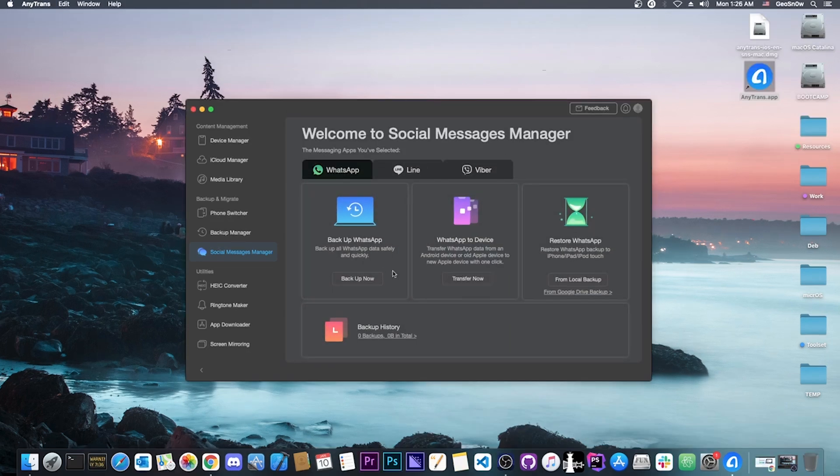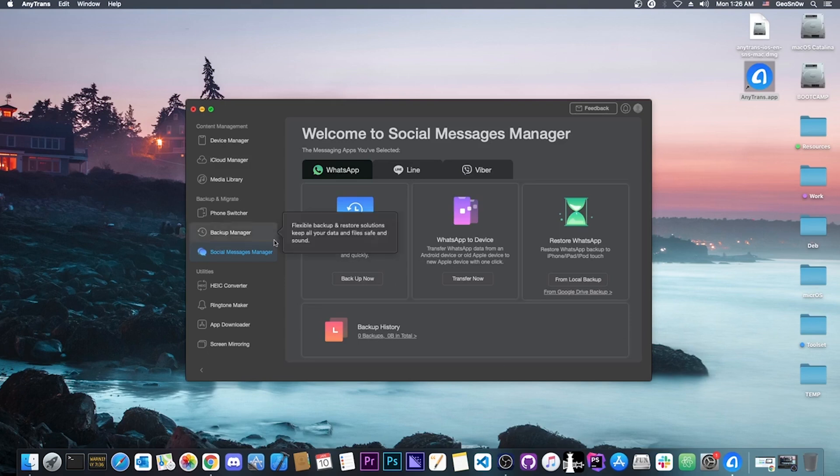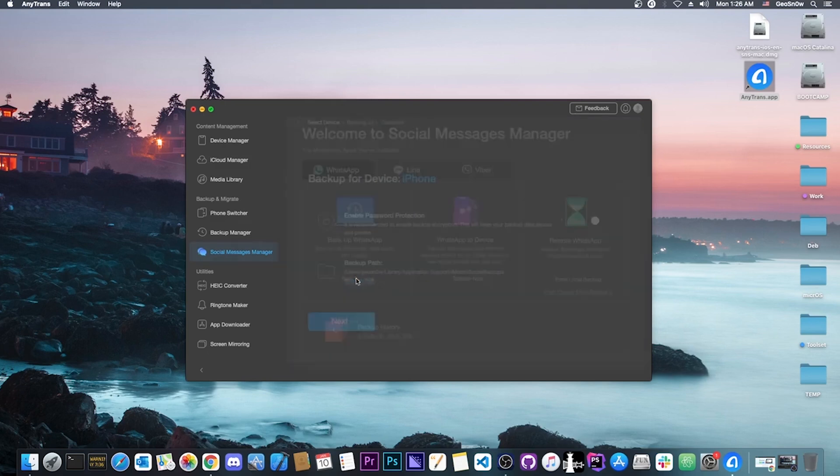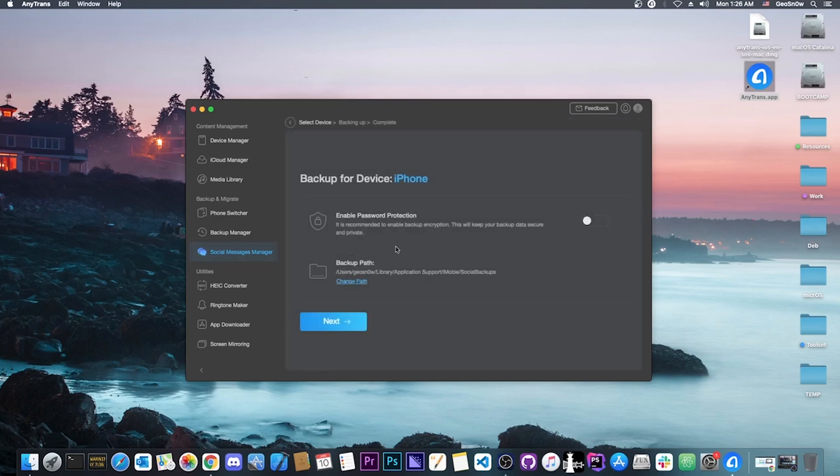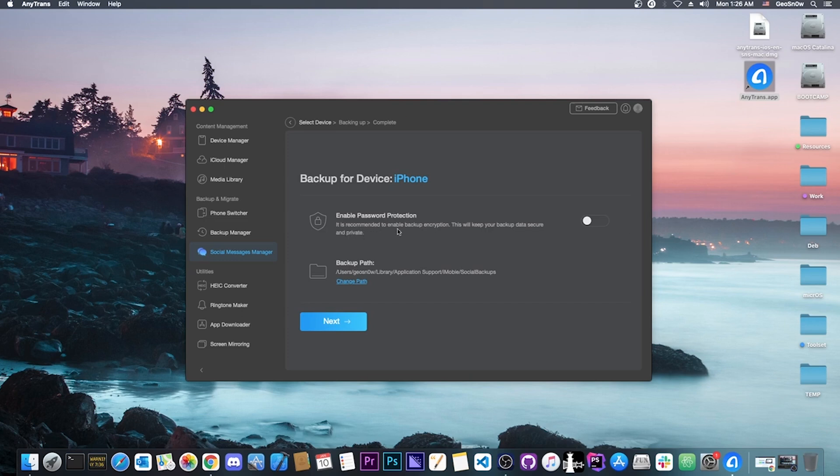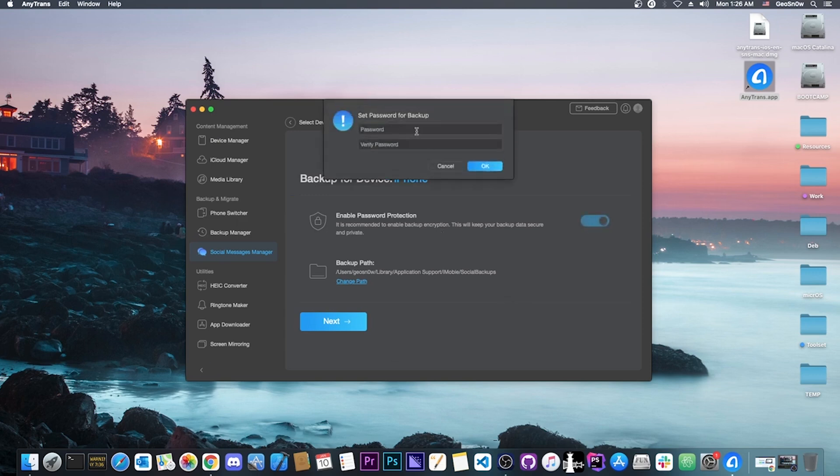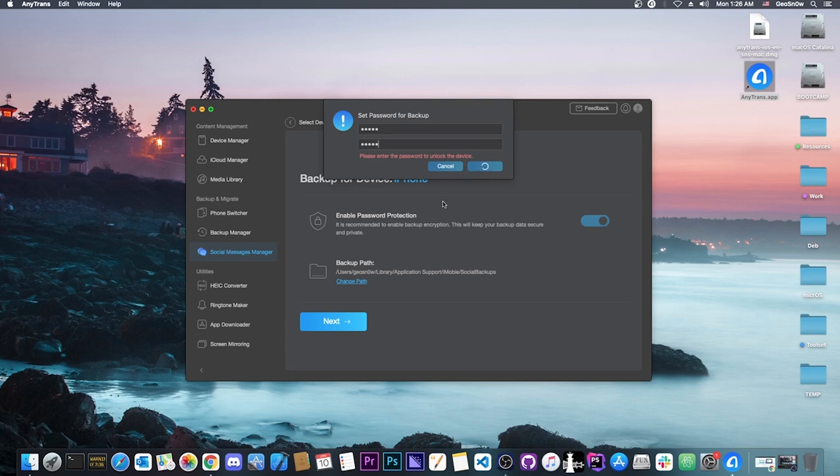If you just want to backup the contents of your WhatsApp conversations directly to the computer, you press here. It asks if you want to enable password protection. It says it's recommended to enable backup encryption. This will keep your backup data secure and private. You can encrypt the backup by toggling this and inputting a password. I'm going to say 1, 2, 3, 4, 5, 4. But you should pick a much better password.